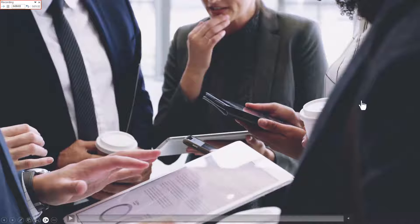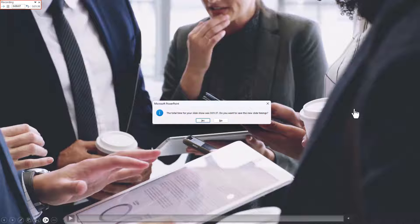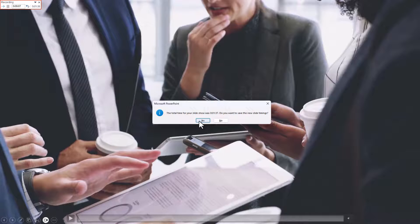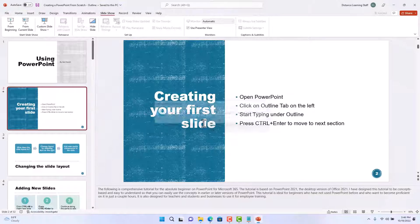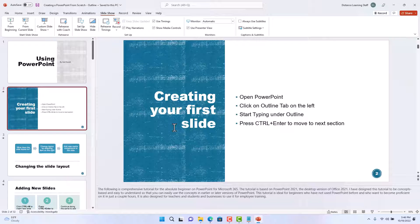And let's suppose that we are done with all the timings for all the slides. Now we press escape and then it says do you want to save these timings. We say yes.